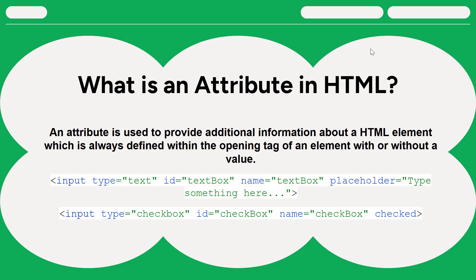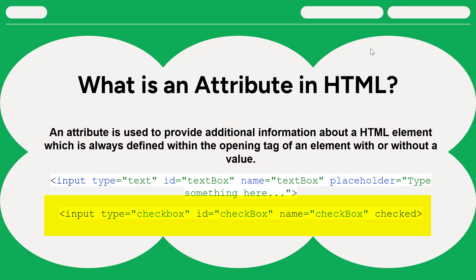In the second example, it is again an input tag but type is checkbox. That means this input tag is a checkbox and also it has id and name. And we have another attribute checked which has no value. That's why I told an attribute may or may not have value.